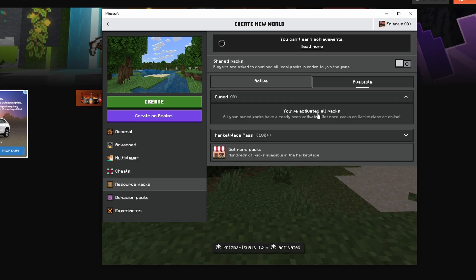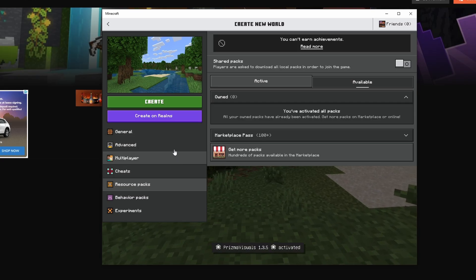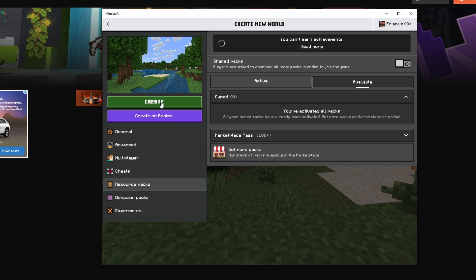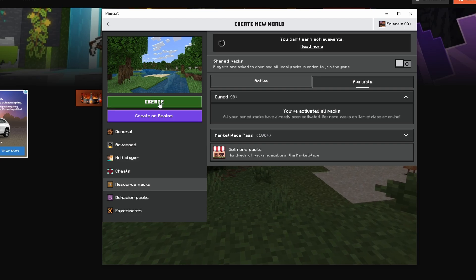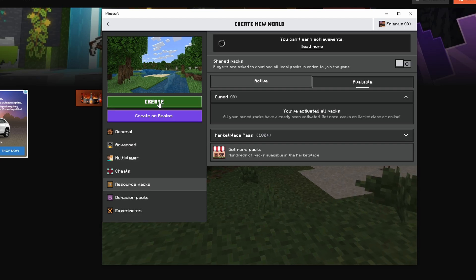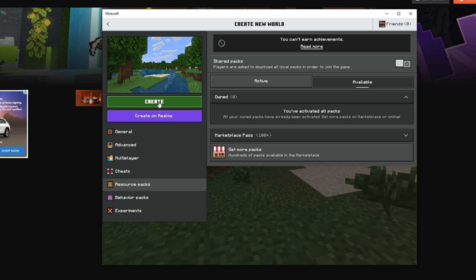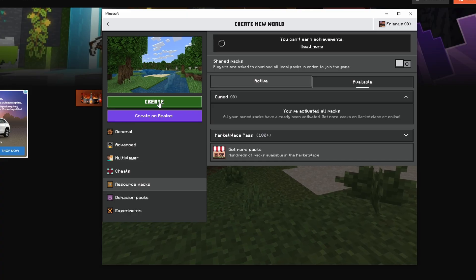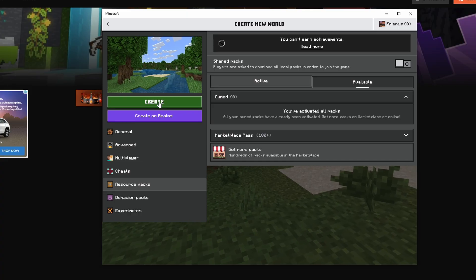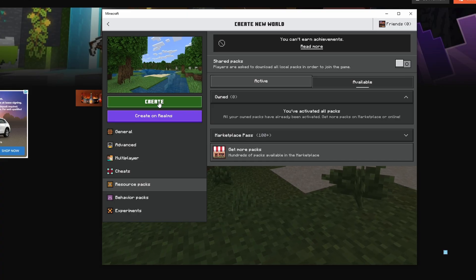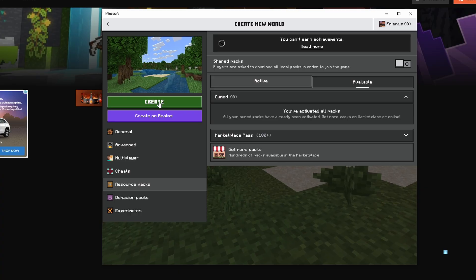I've activated these shaders for Minecraft Bedrock, and now I can create my world with those shaders. It is as simple as that. You're able to search for Minecraft Bedrock shaders, and CurseForge is a great website that has a lot of options for different shaders for Minecraft Bedrock.